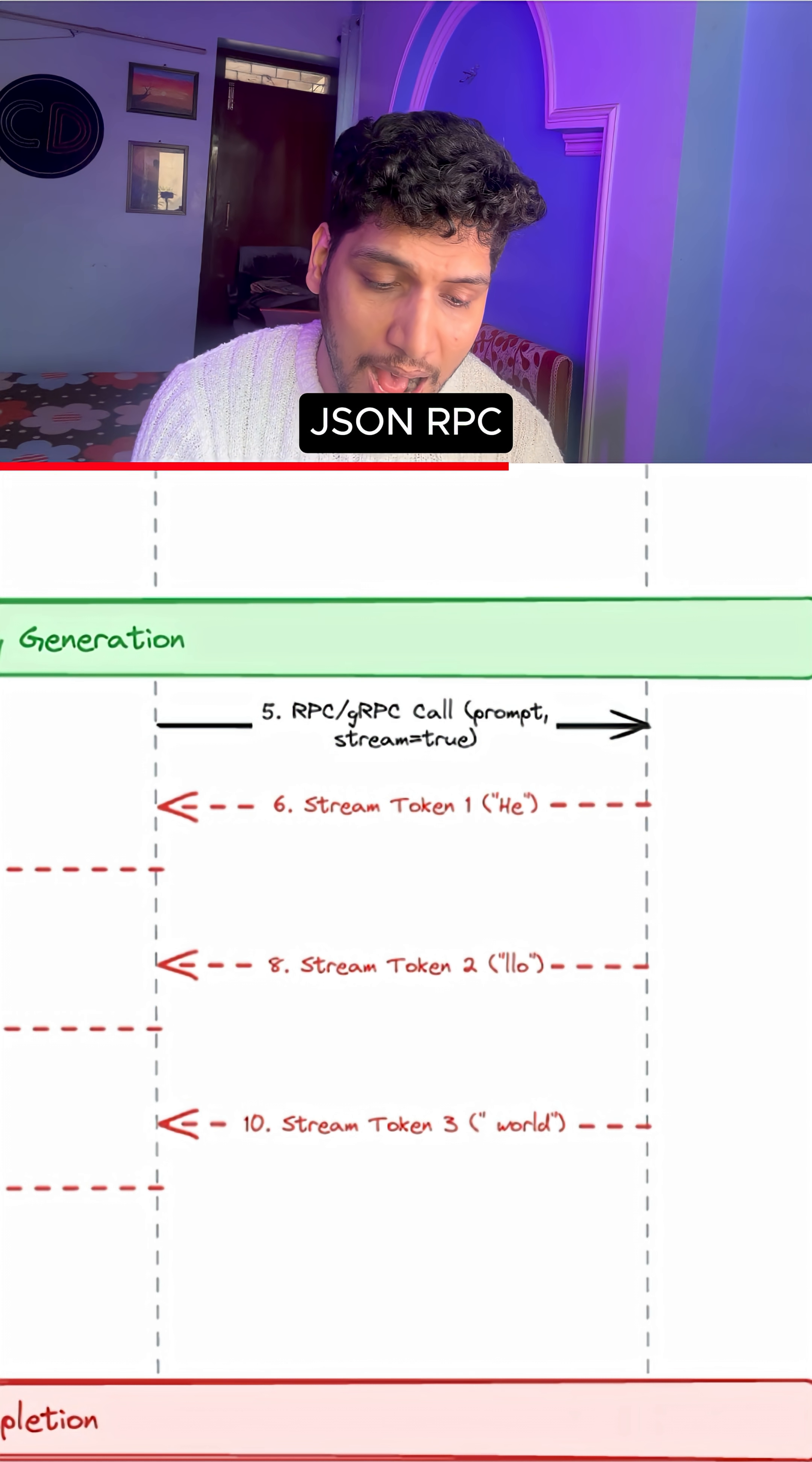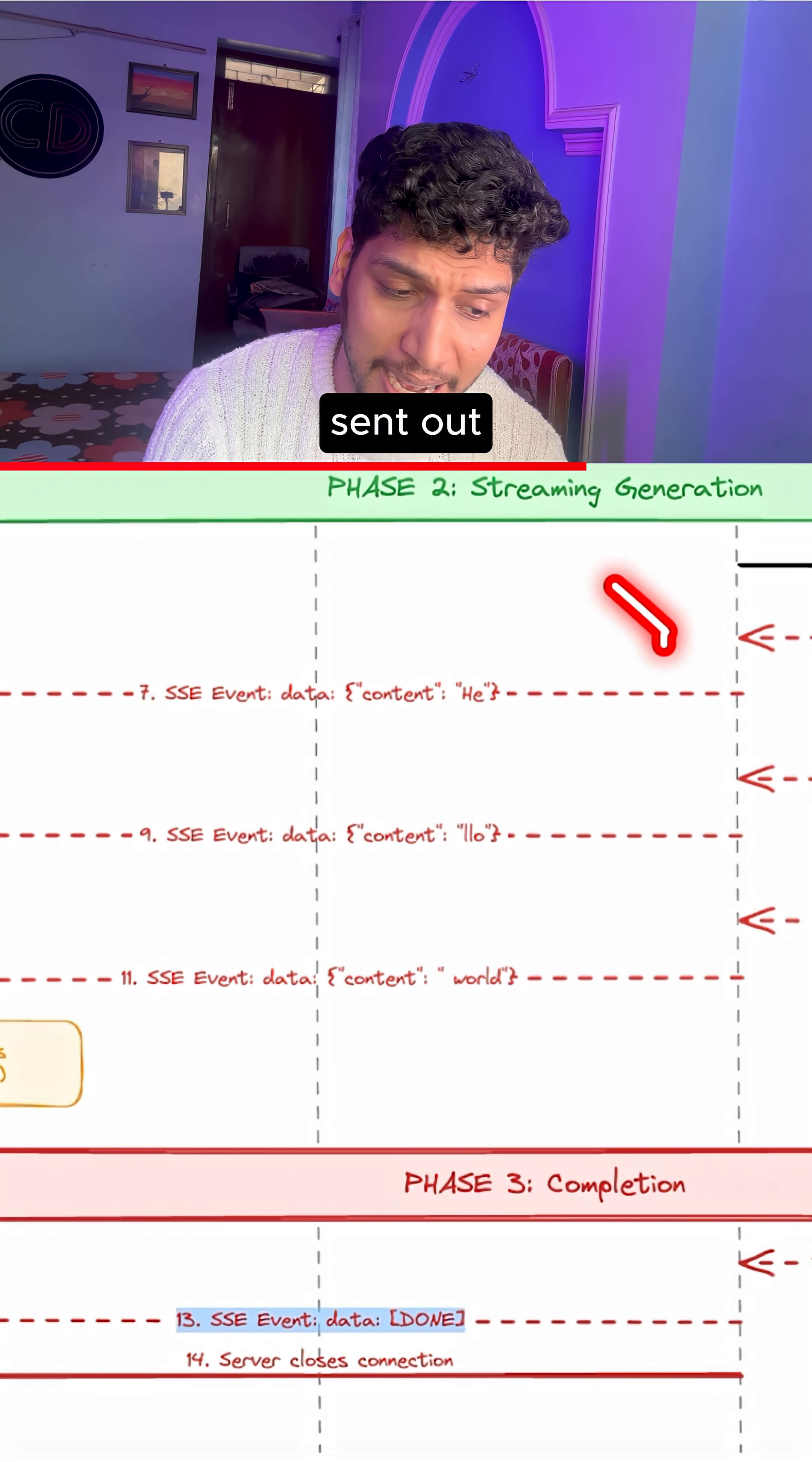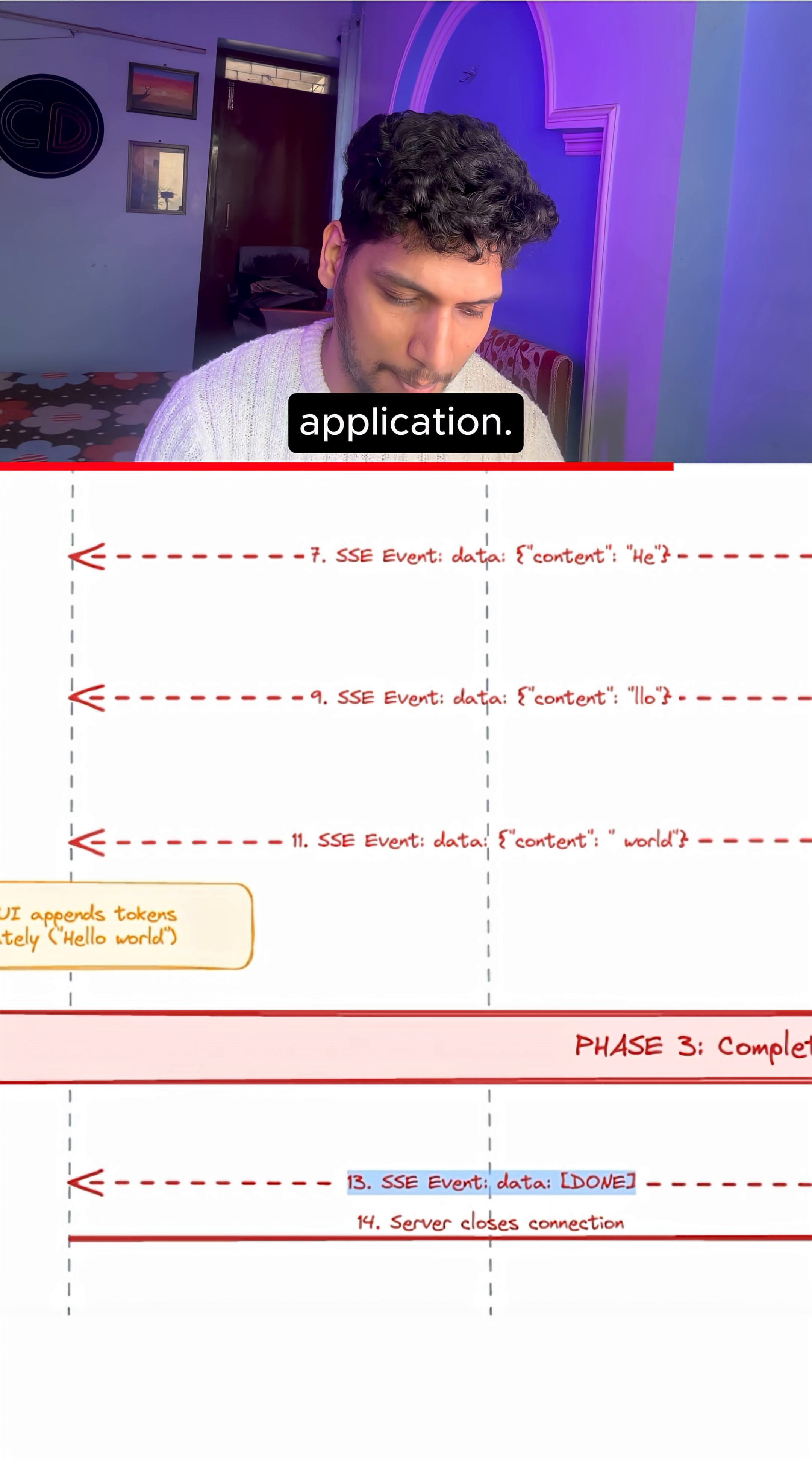Now, as per the JSON RPC protocol, as soon as the LLM generates any response, for example, the LLM sends out the token 'he', it is sent out directly onto the client application. 'Lo', again sent out directly onto the client application, and 'vault', the third token, gets directly sent out to the client application.